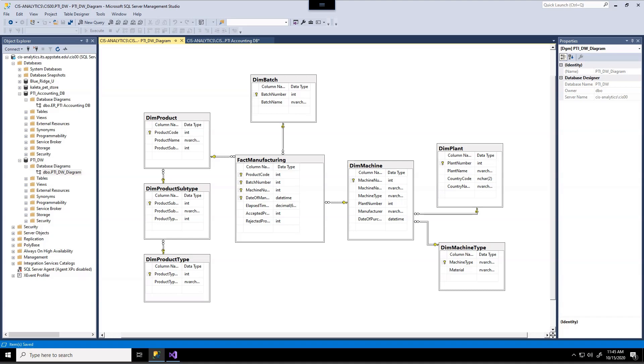In today's lesson we're going to load data with an ETL process into our Planet Toys data warehouse. Now in previous assignments we created this data warehouse and it is presented in front of you.